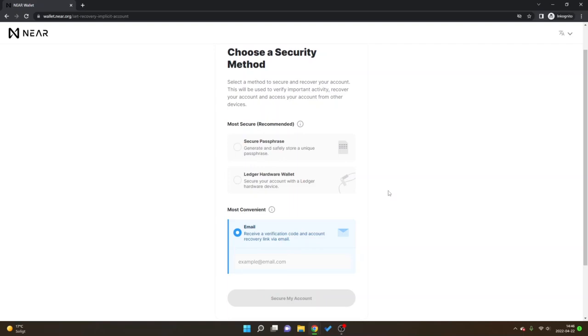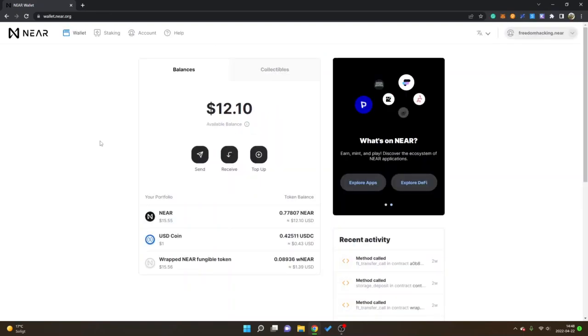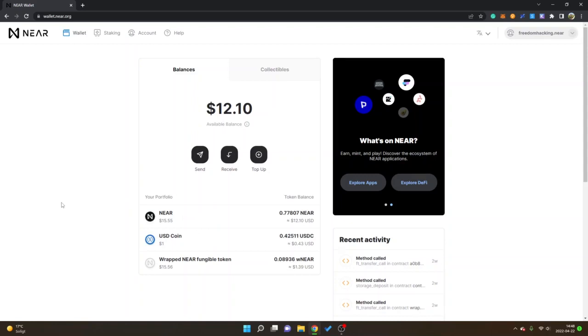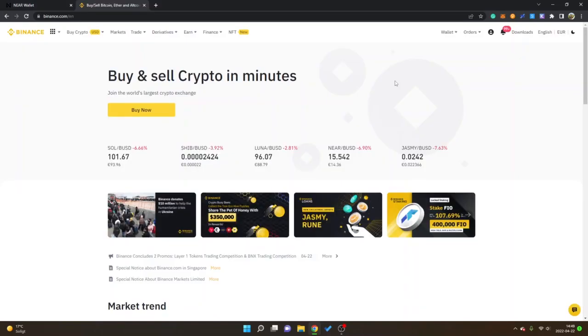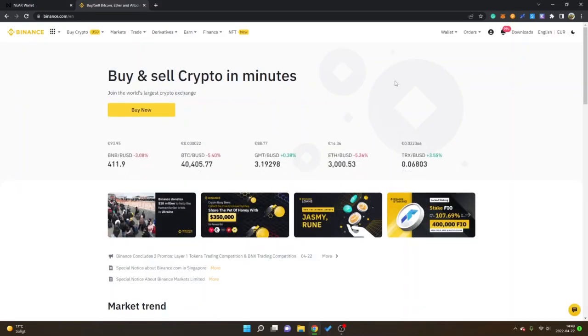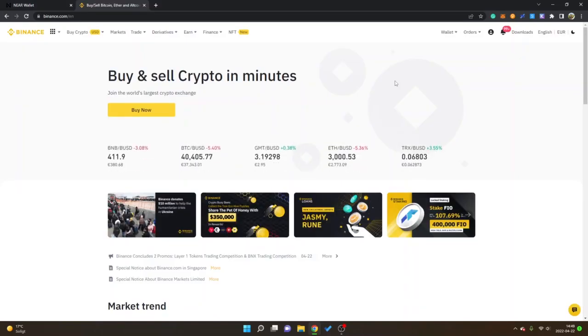When you have created an account you can see I'm inside wallet. I have already some balance available as I have sent some NEAR tokens. I will go ahead and show you how to do that first. To send my NEAR tokens to my NEAR wallet I will be using Binance.